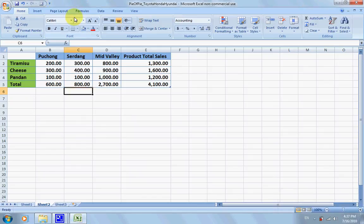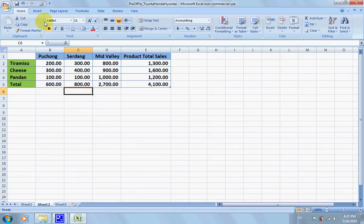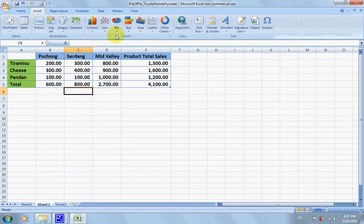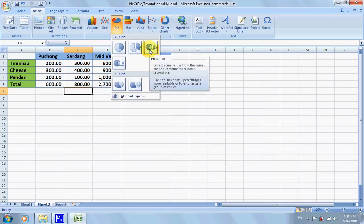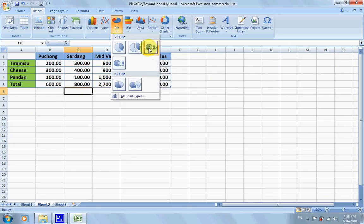Okay, so I'm going to show you how to do a pie of the pie. It is a feature of a chart that is named as pie of pie that extracts some values from the main part and combines them into the second pie. So this is the main pie and this is the second pie.